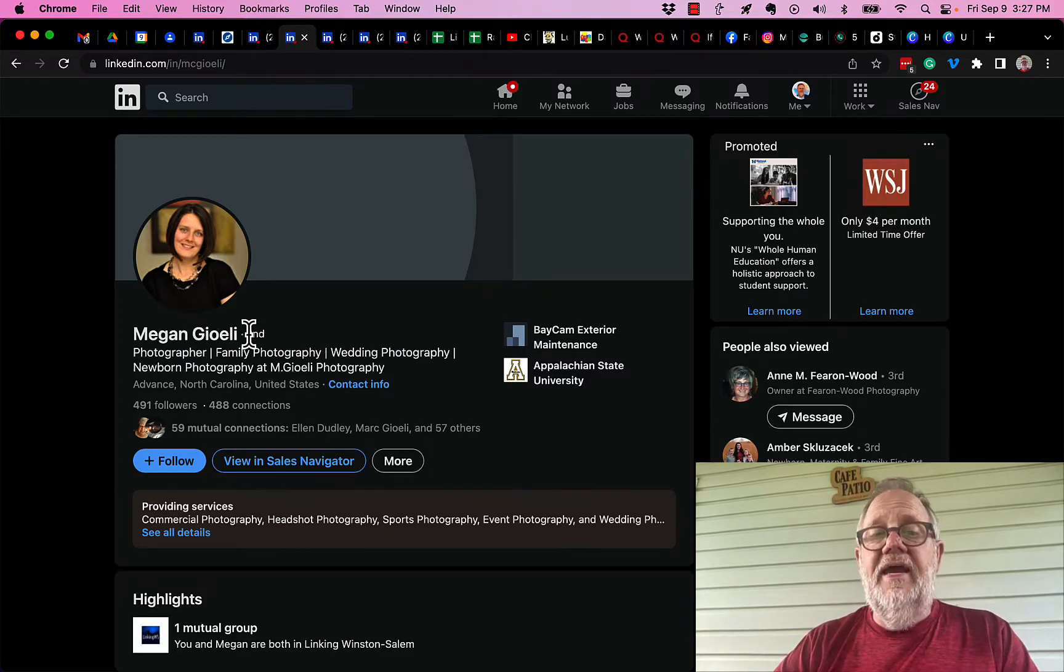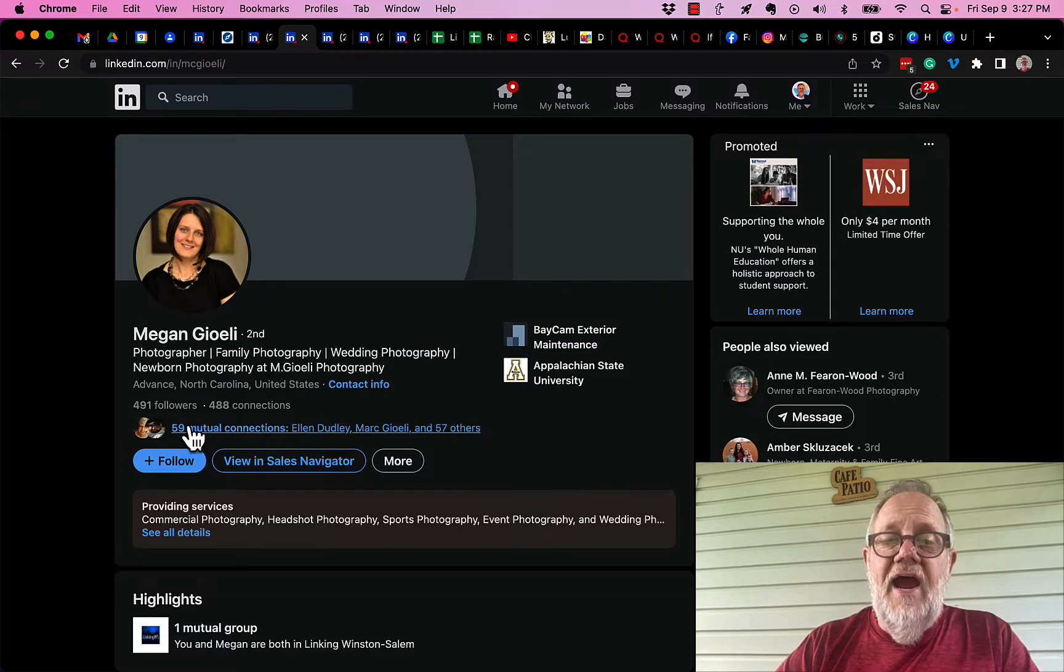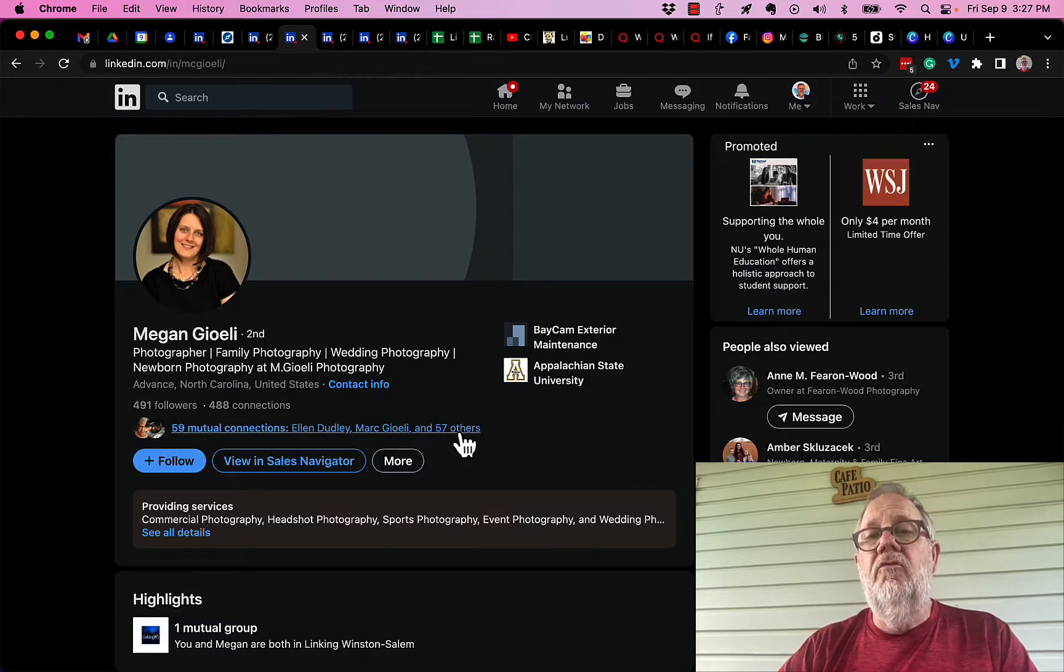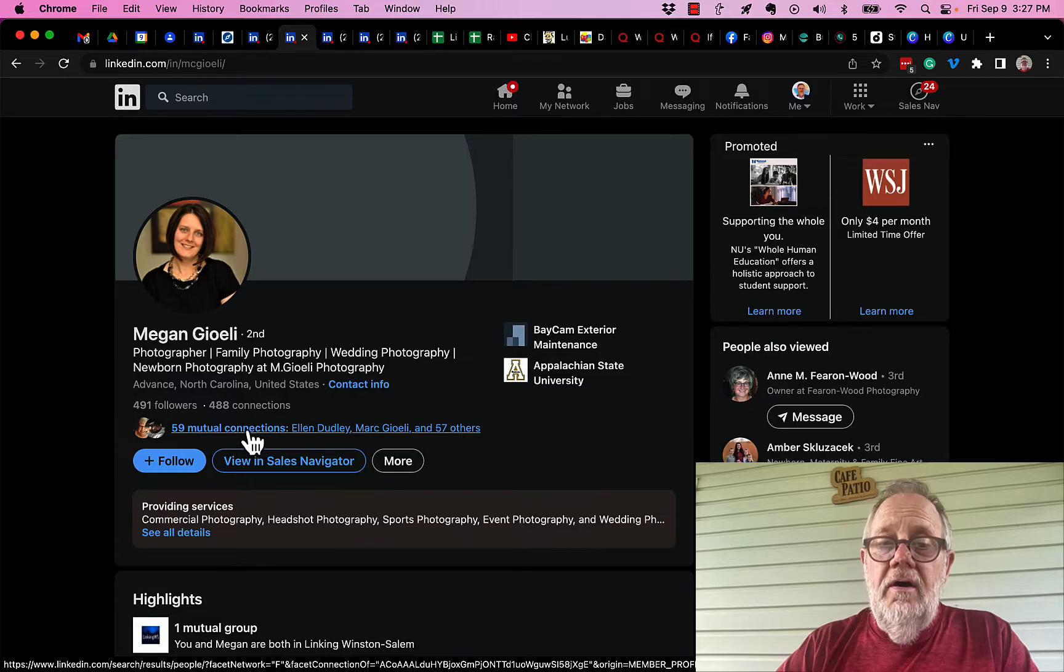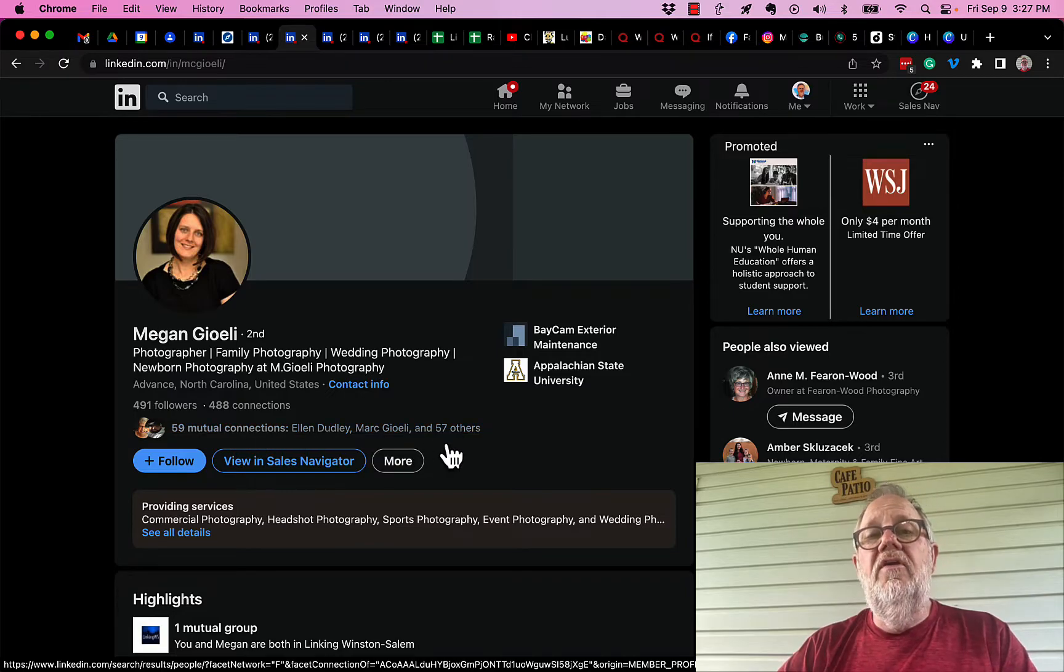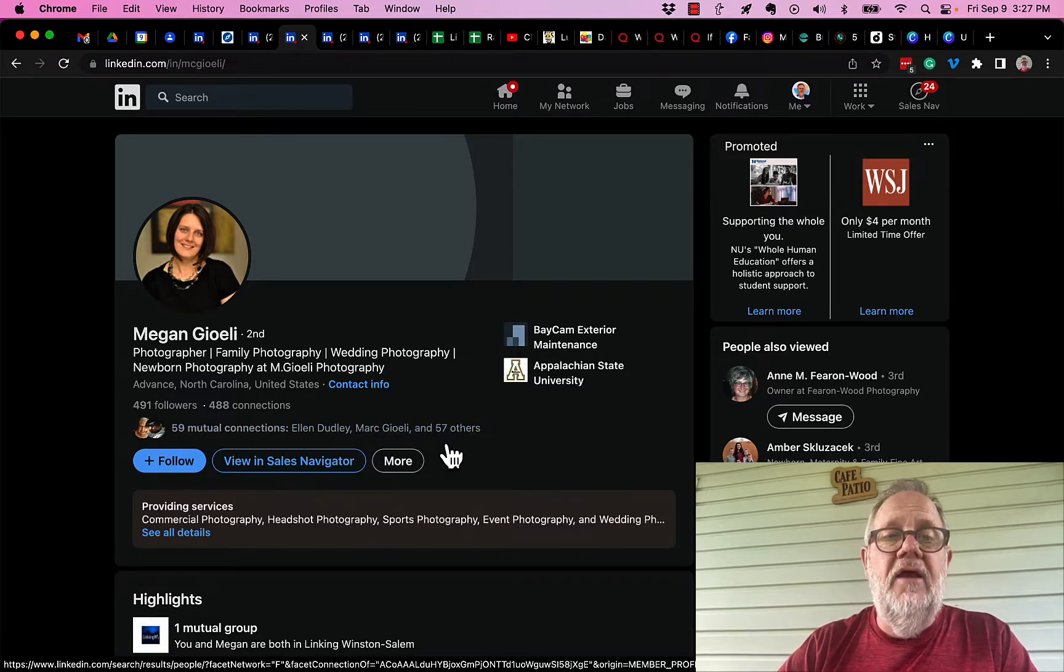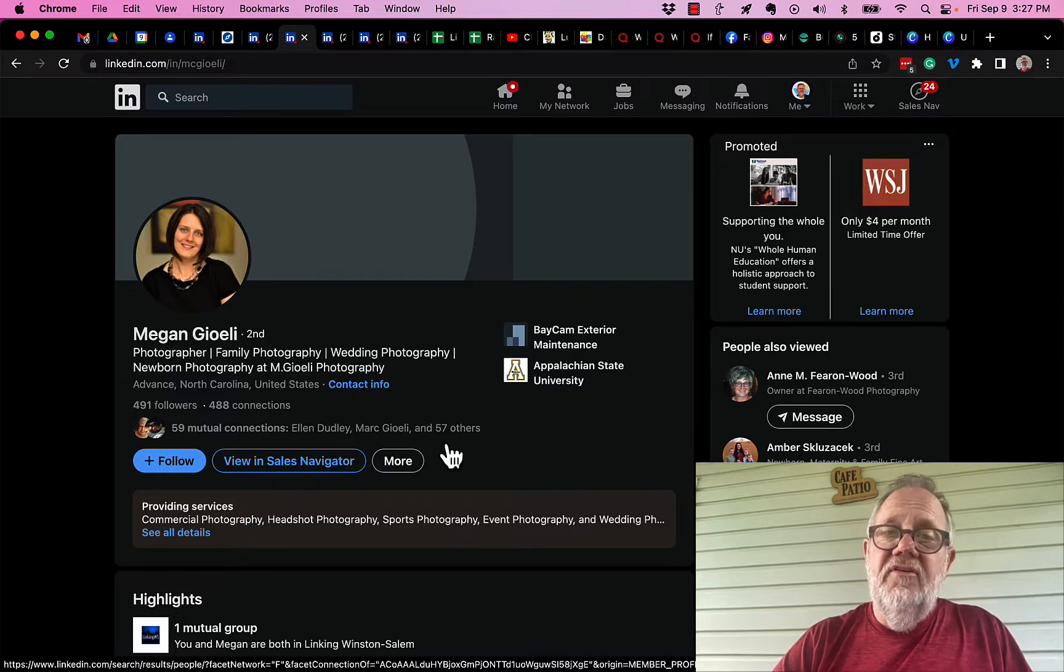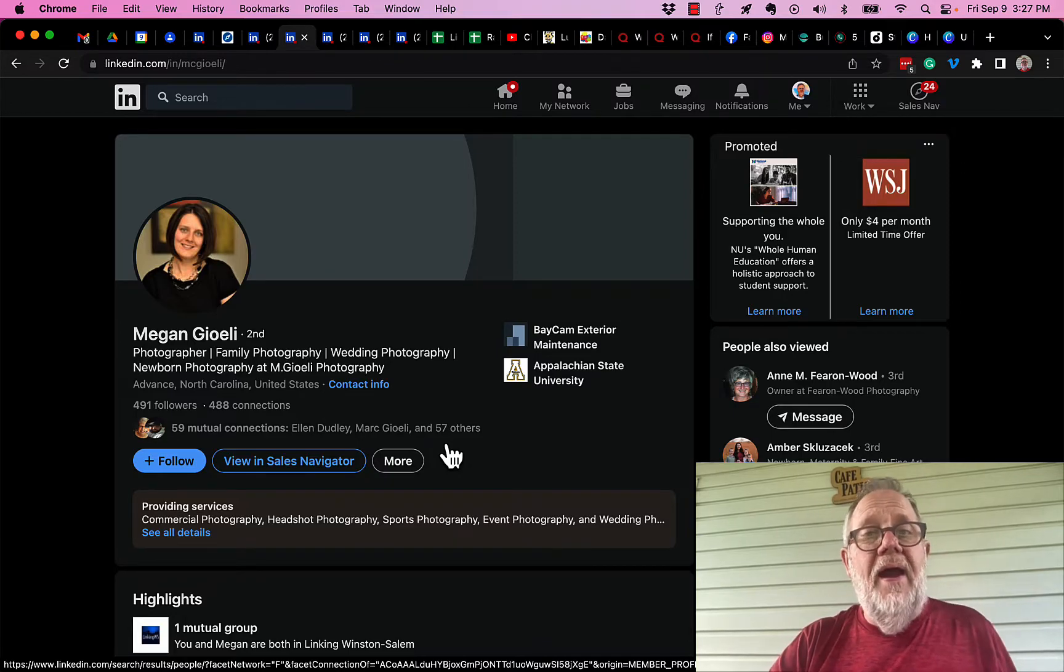First of all, she's second level, so that means we share in this case 59 mutual connections. I could ask one of these mutual connections to send her an email and introduce me to her, but she's also following my company page.